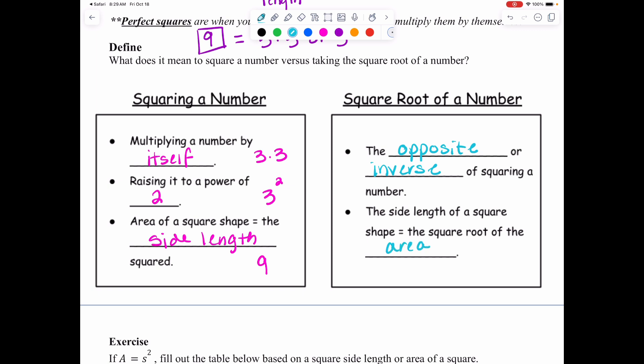The square root symbol looks like this. Squaring is going forward; taking the square root is going backward.